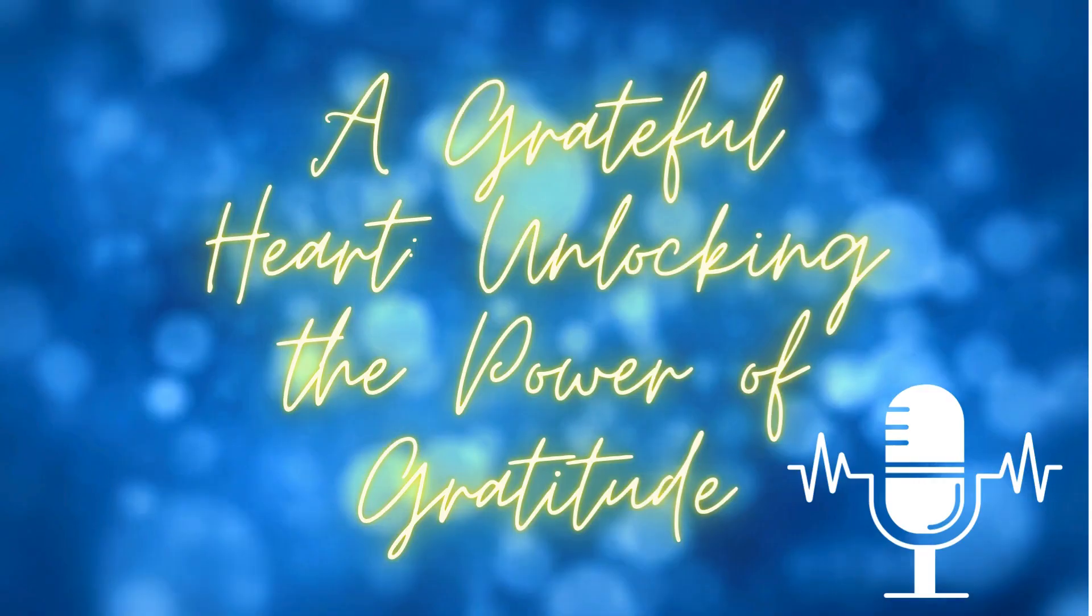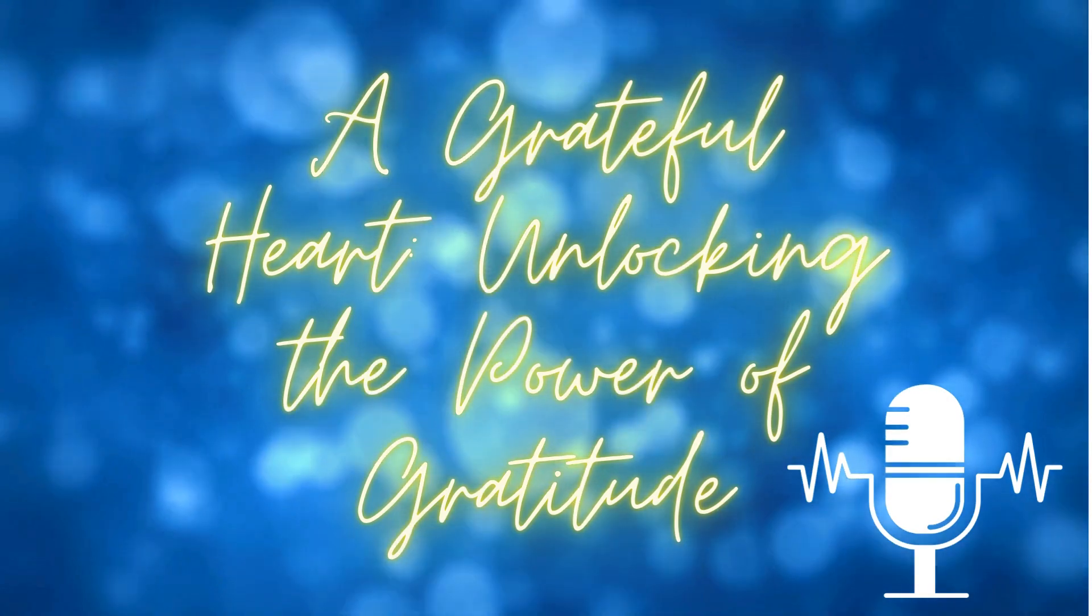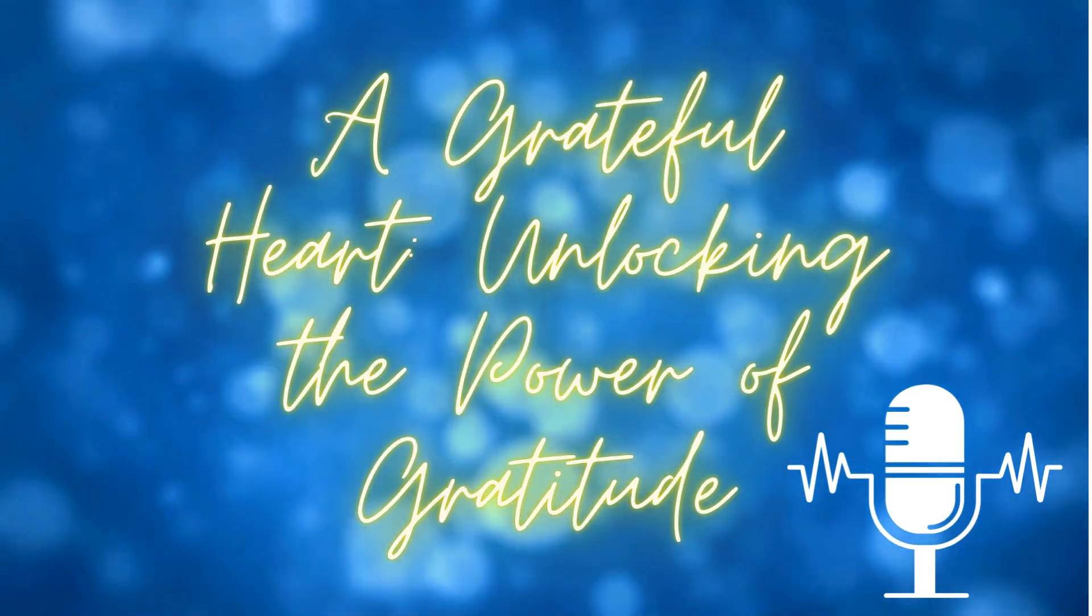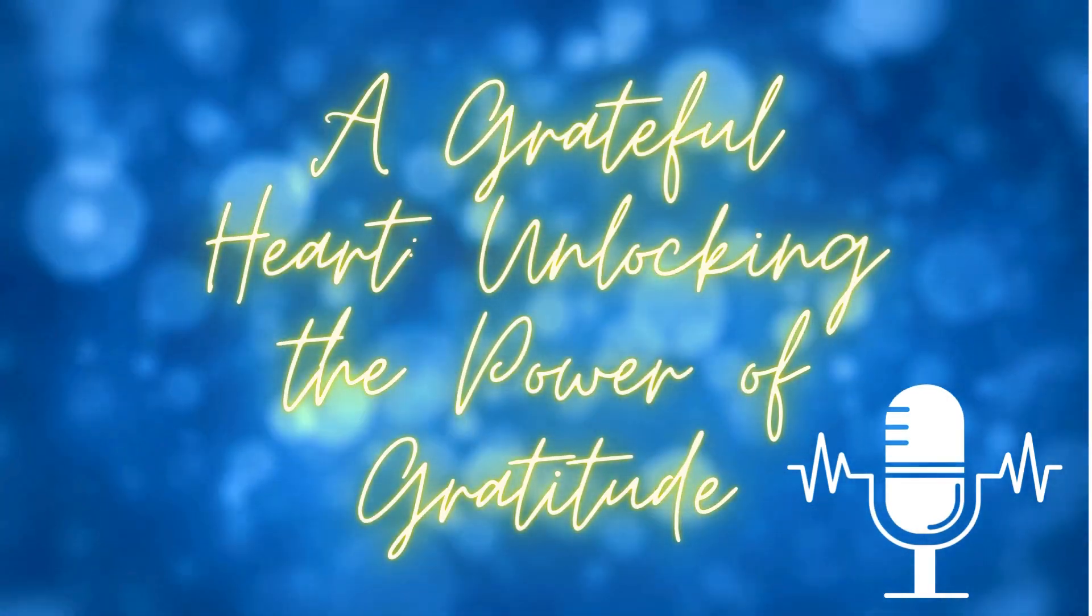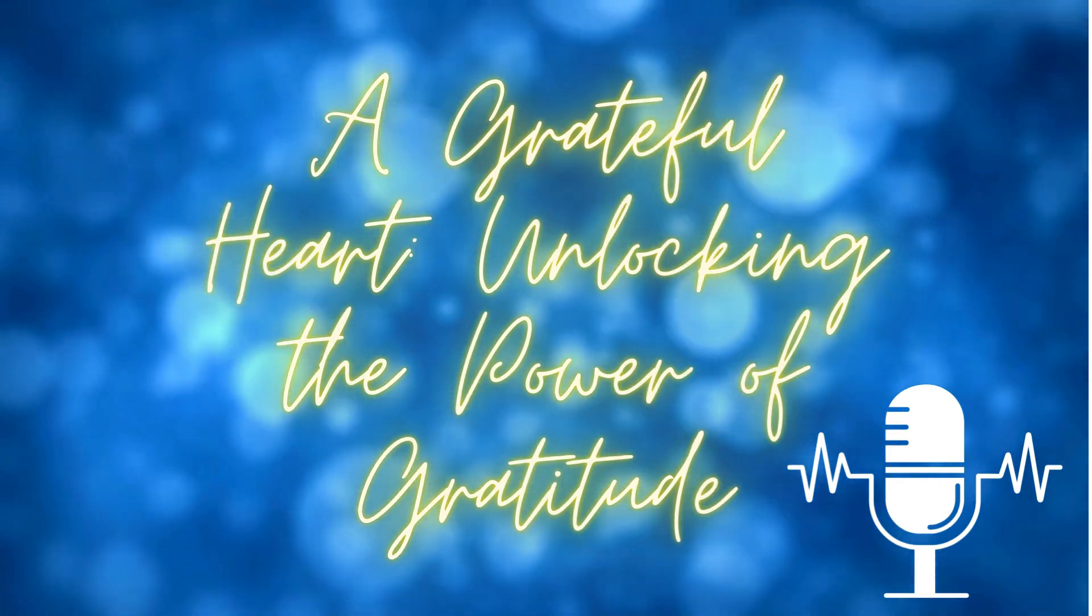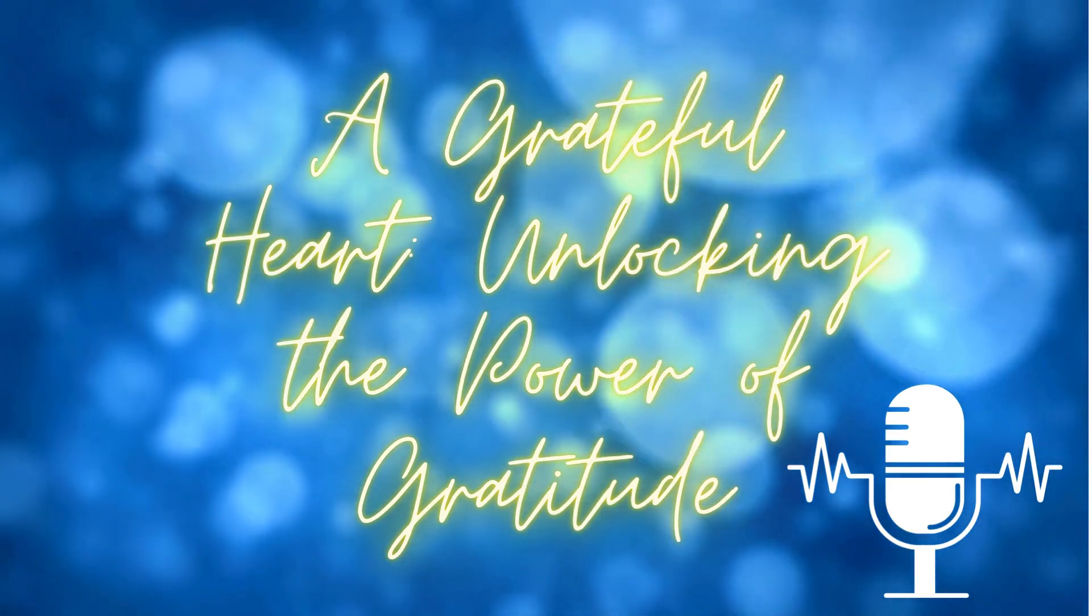In conclusion, gratitude is a powerful force that has the potential to enrich every aspect of our lives. By cultivating a mindset of gratitude, we can experience greater joy, resilience, and connection with the world around us. So let's embrace the power of gratitude and let it guide us towards a more fulfilling and meaningful life.